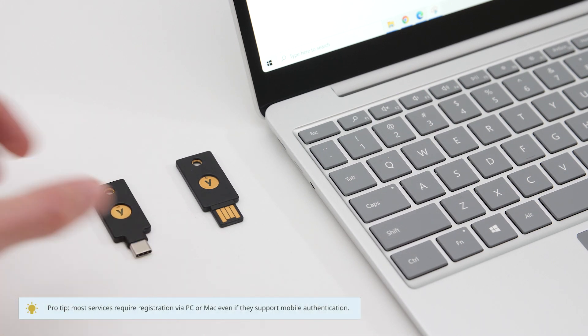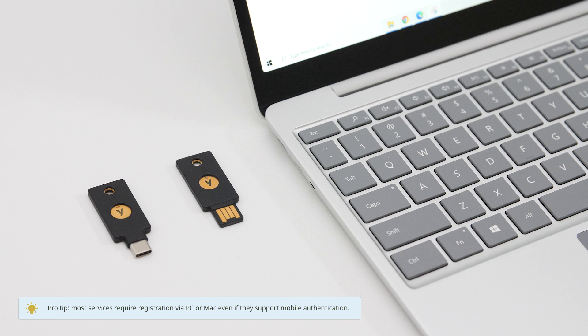We recommend having a spare YubiKey, so have that ready to go as well. For convenience, we recommend registering both your primary and spare keys at the same time.